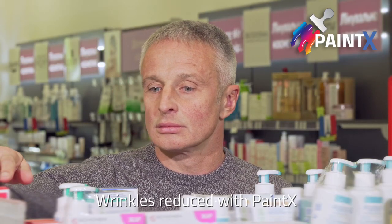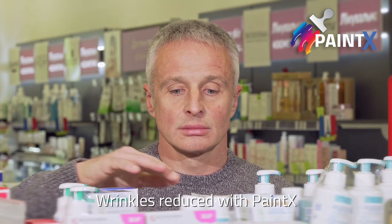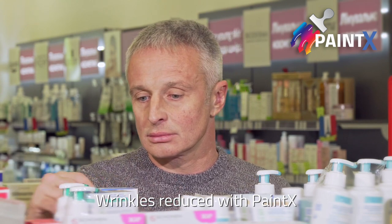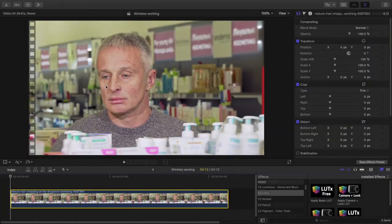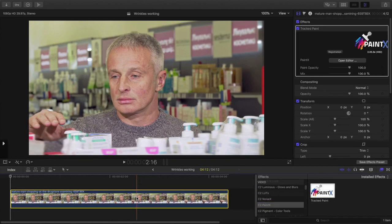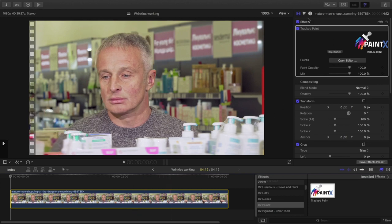A client might request to tone down the wrinkles under this man's eyes, and this doesn't take long. To start, find the C2 PaintX category of effects, then drag Tracked Paint onto the target clip. Press the Open Editor button in the inspector, and you'll see the full screen interface.